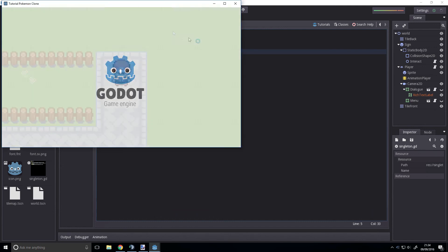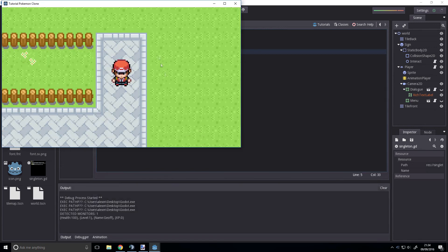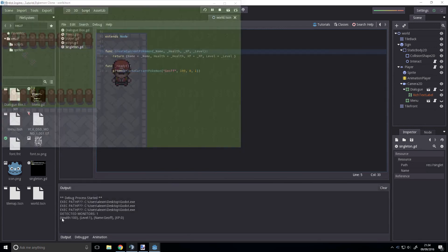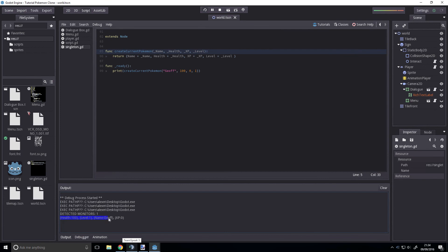And then we run that and look, it prints out the stats of the Pokemon. We can access them individually.